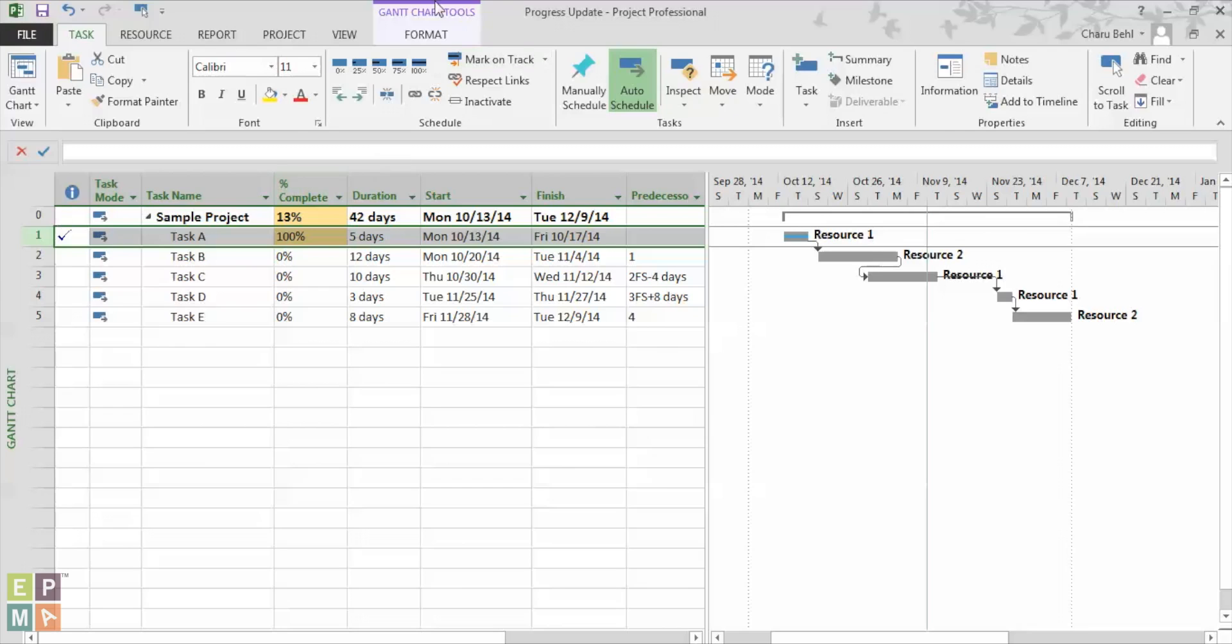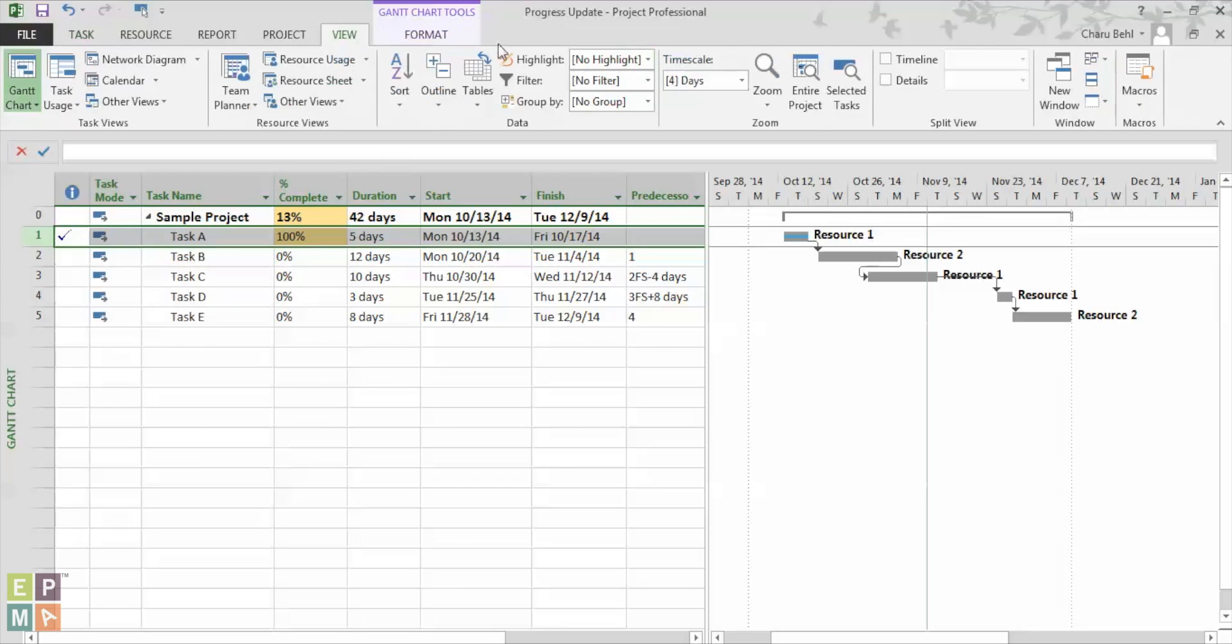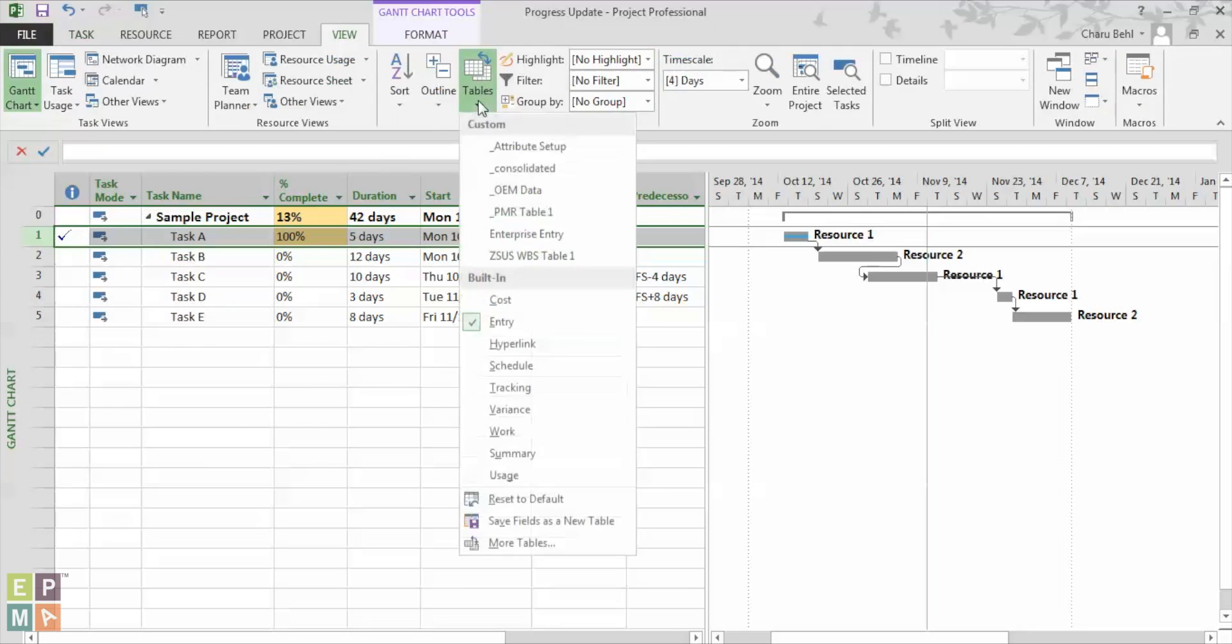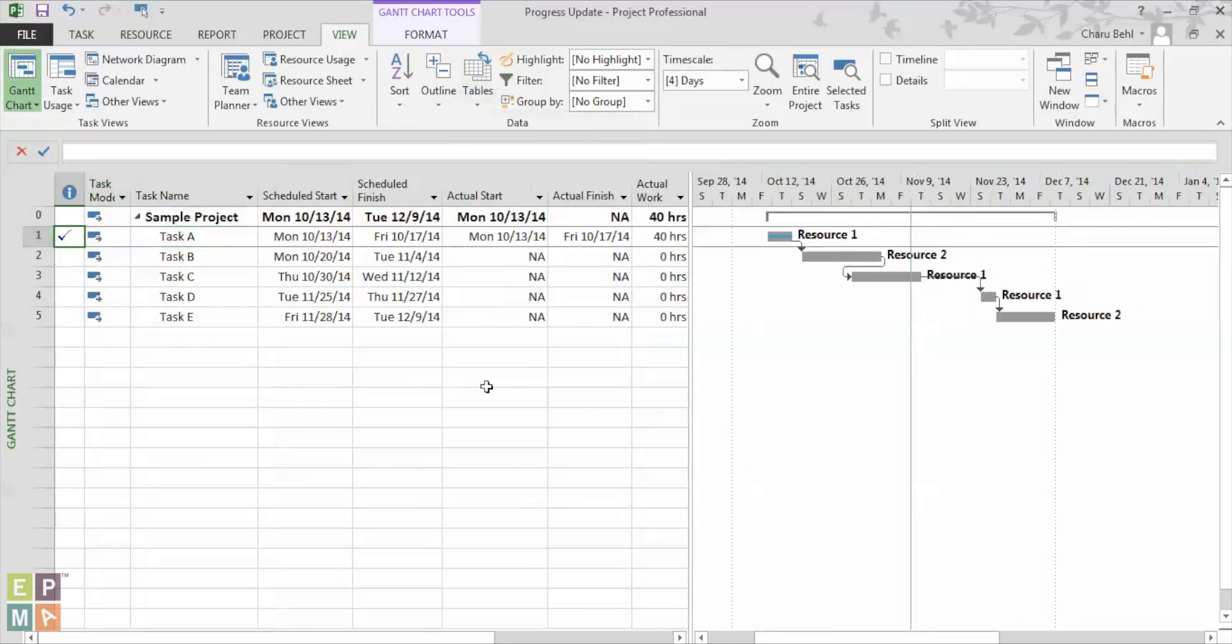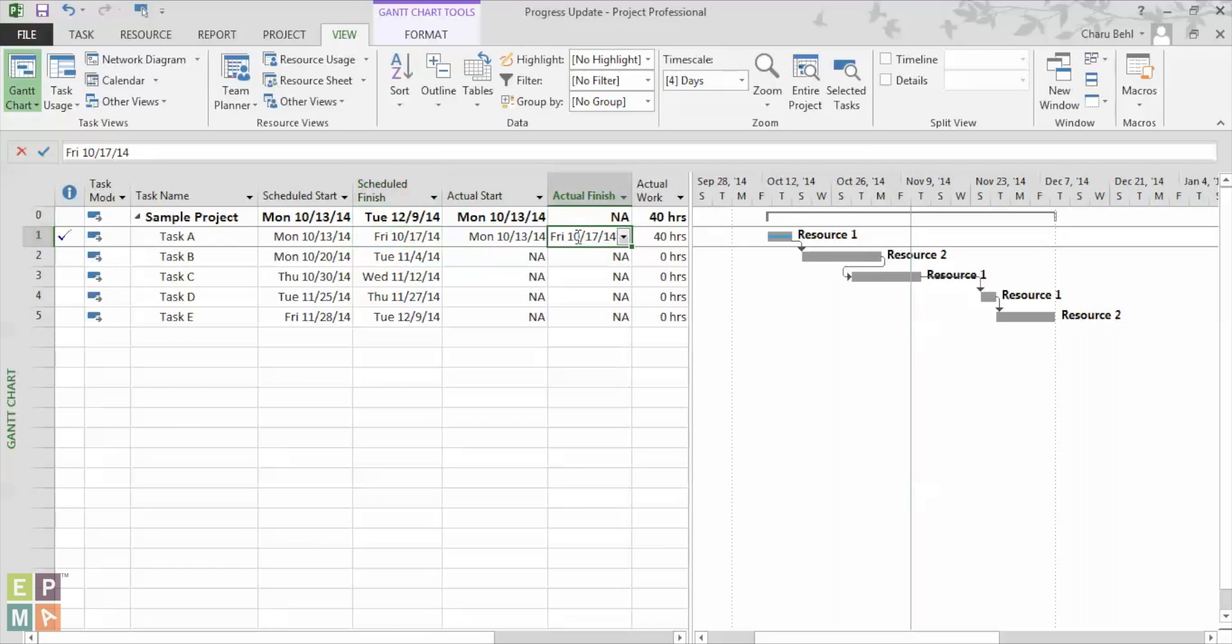And one very interesting thing that you would want to see is that once the task is complete the actual finish date is automatically populated as the schedule finish date.